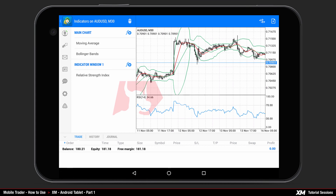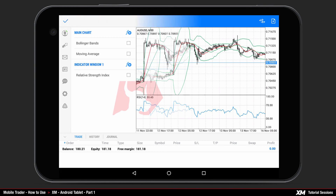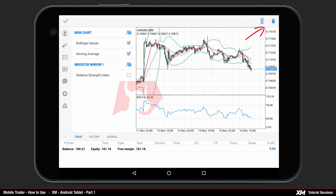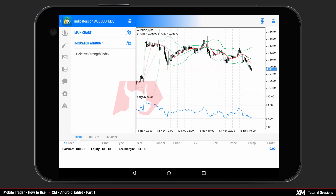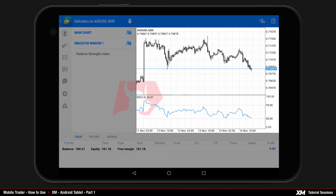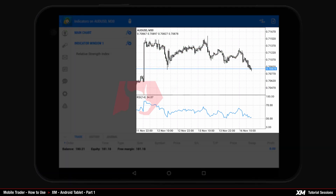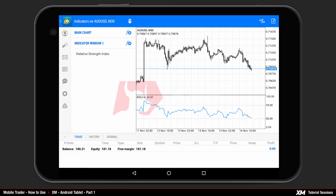You can also delete multiple indicators at once by pressing the bin icon and selecting unwanted indicators. You will be redirected to the main chart window, where you can see that all indicators and extra windows have been successfully removed from the chart window.